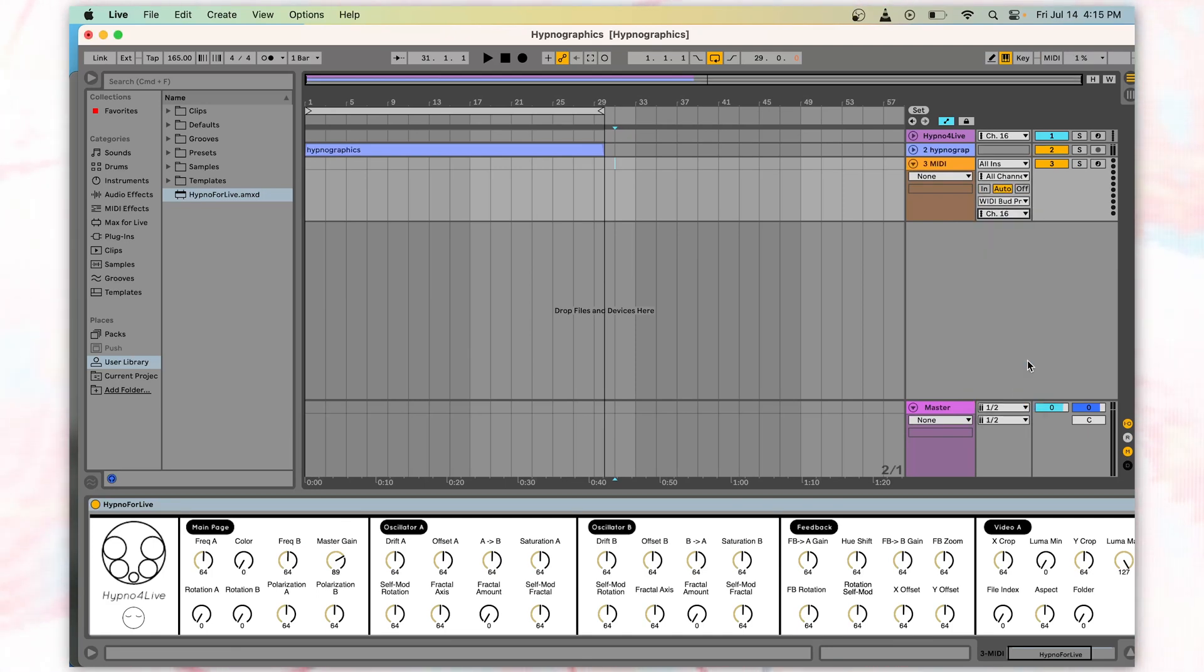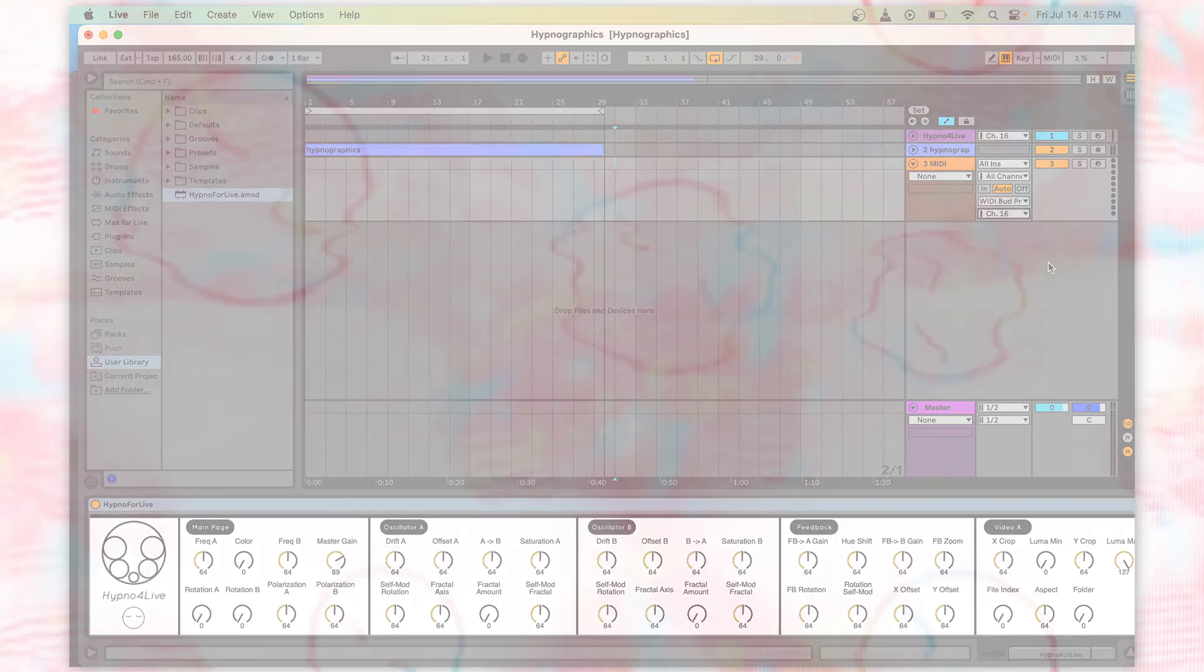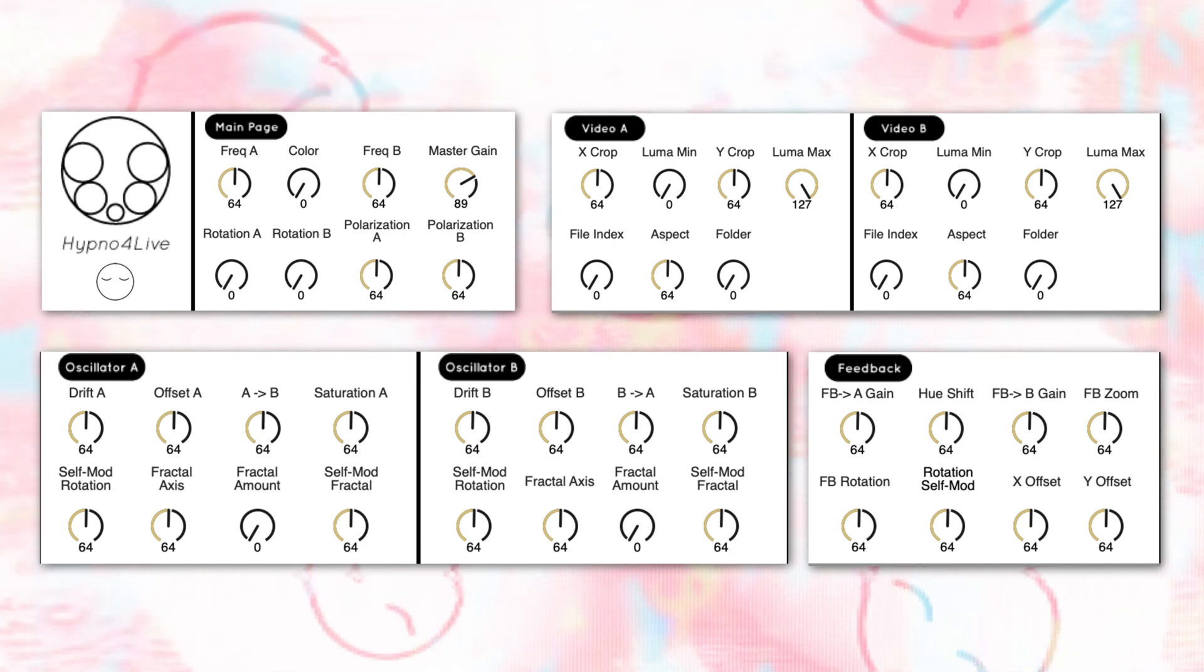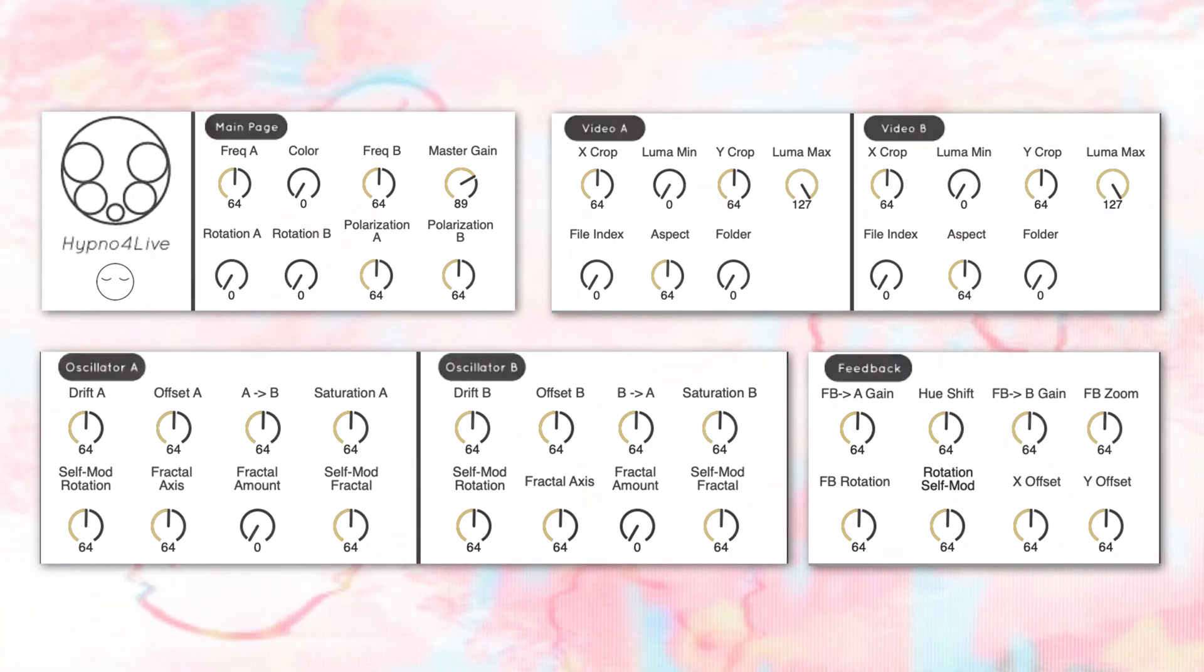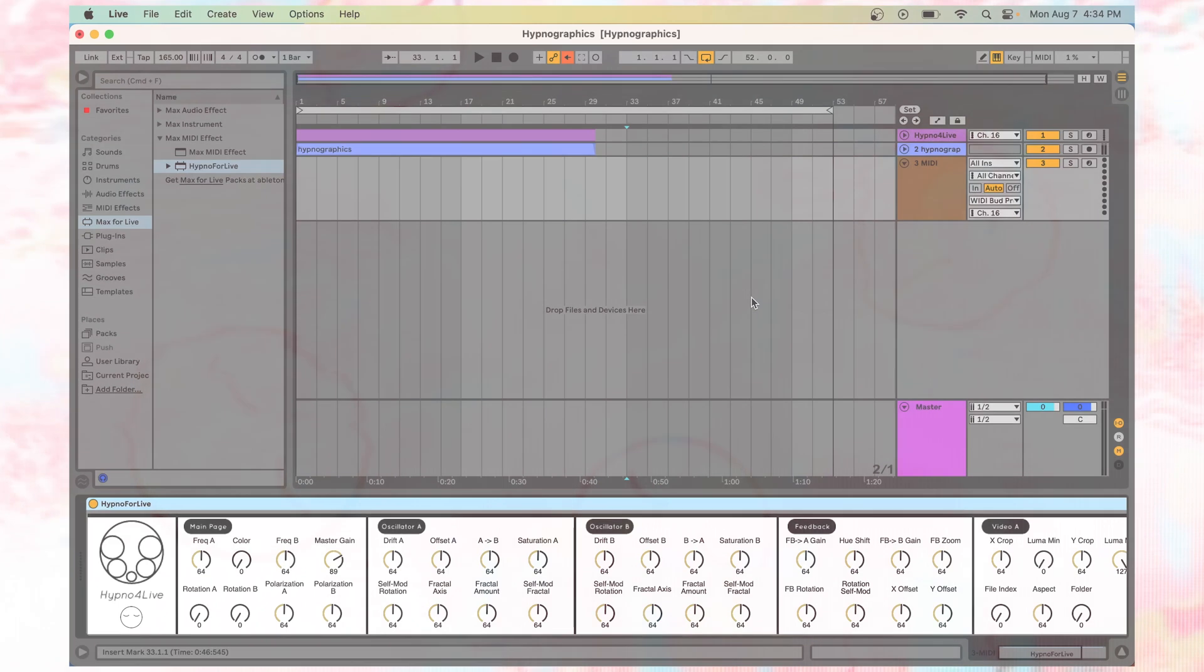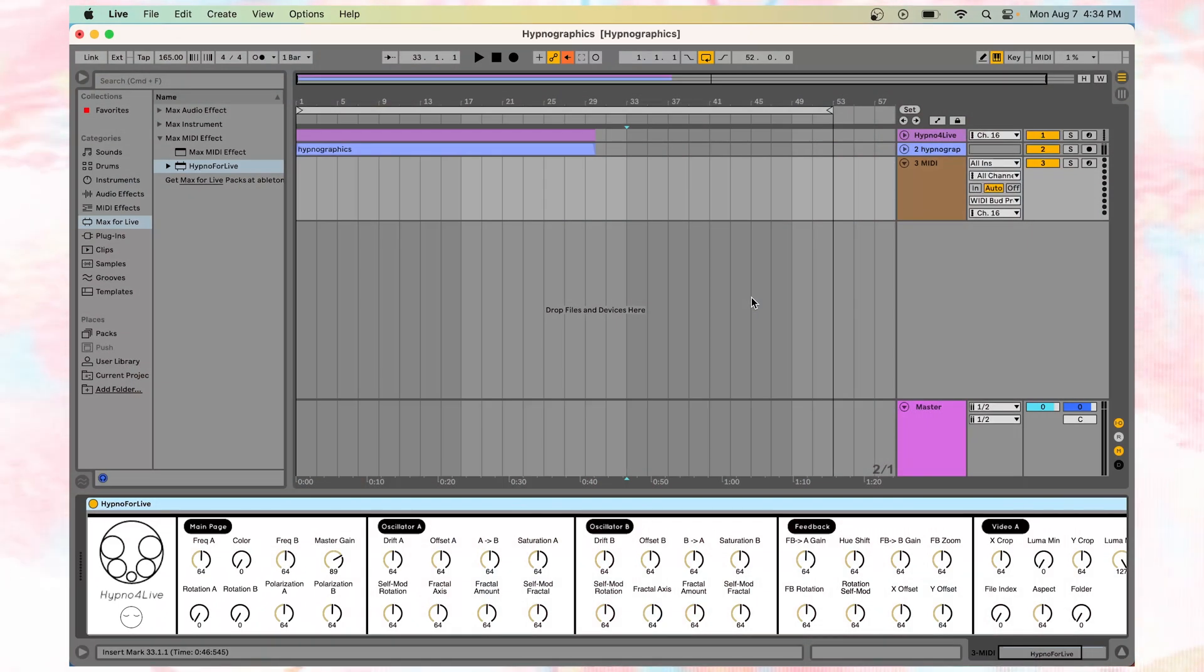Now instead of navigating between the different pages to access Hypno's parameters, they're all clearly laid out and accessible from your Ableton Live session. You can also automate any of the parameters using other Max for Live devices, or with the automation curves.